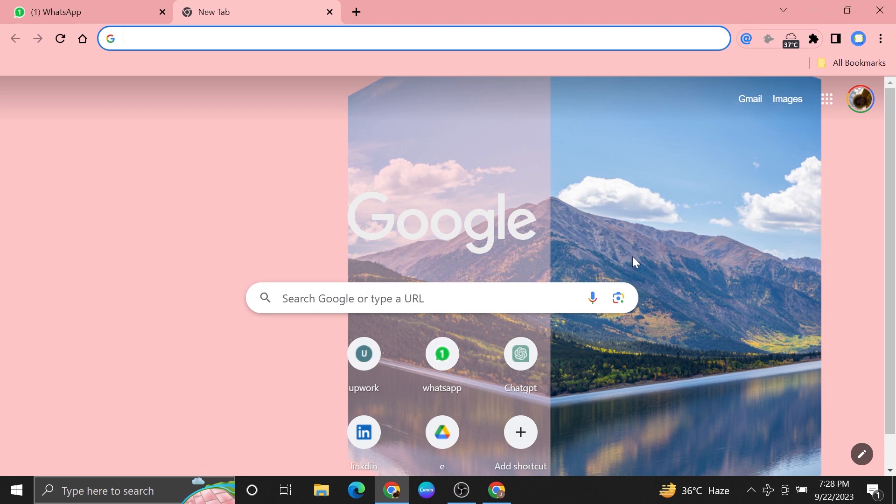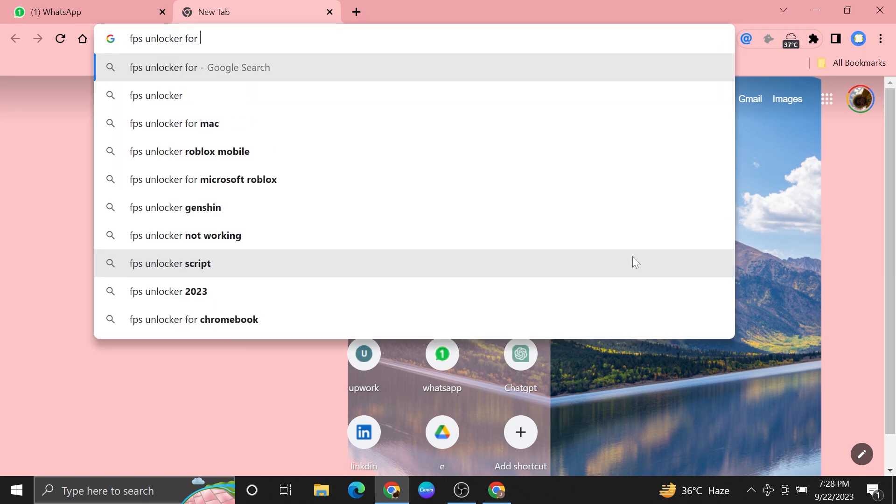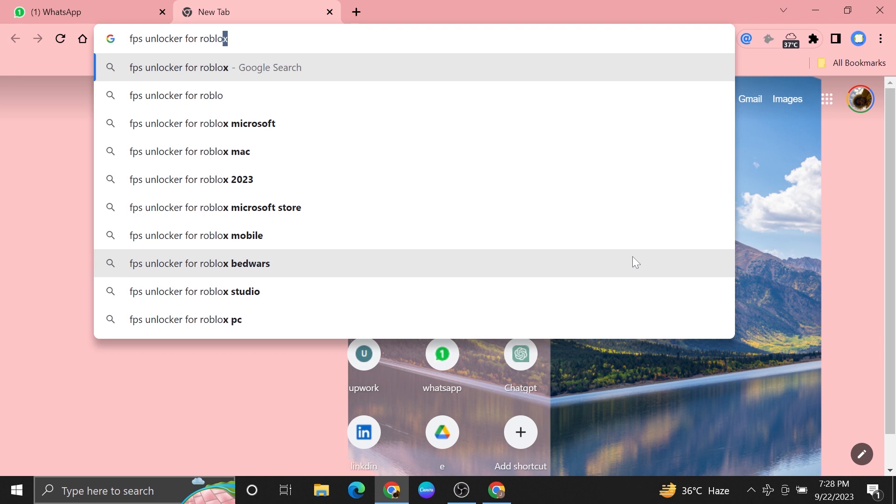First of all, open up the web browser. After opening up the browser, search FPS Unlocker for Roblox.